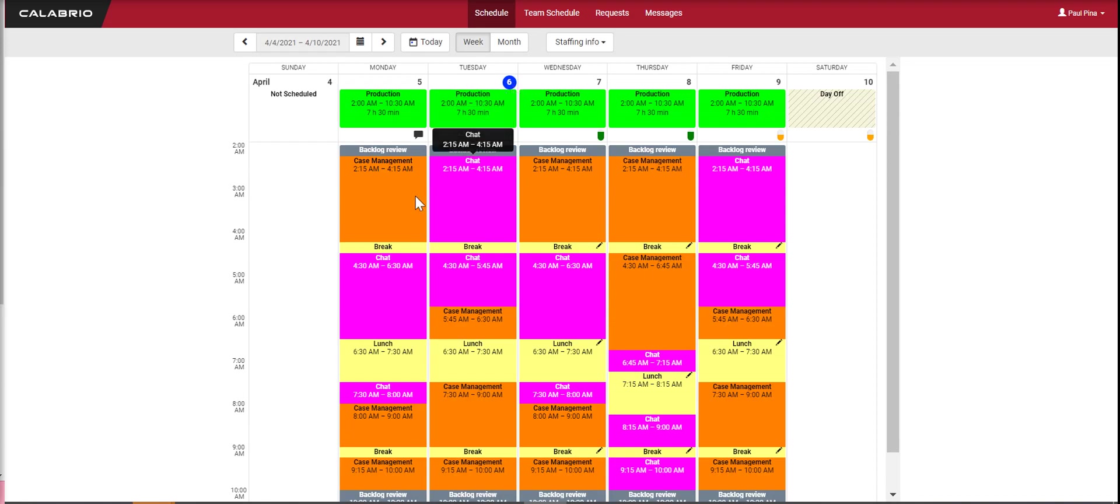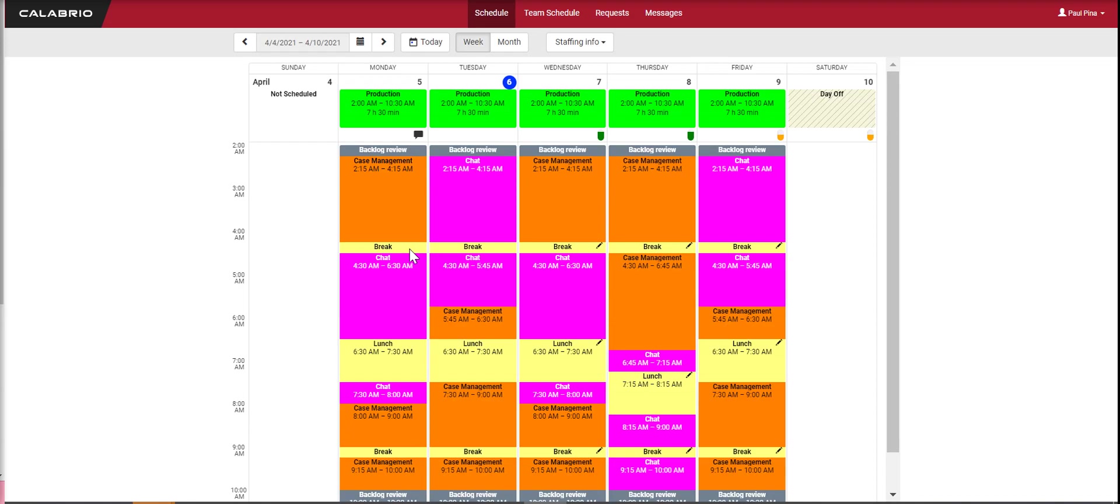Here you'll see your color-coded time slots. Each one has a specific color: orange is for case management, yellow is for breaks and lunches, pink is for chat, and so on.